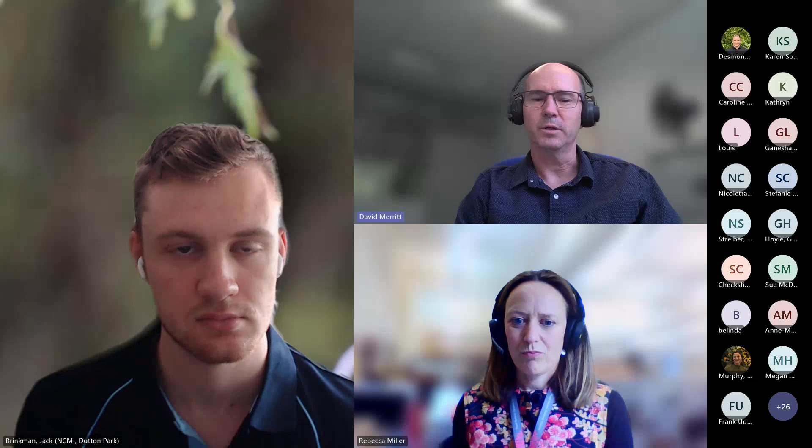Hi everyone, and welcome to the official launch of the Australian Seed Bank Partnership's Australian Virtual Seed Bank. David Merritt's my name. I'm the chair of the National Steering Committee for the Australian Seed Bank Partnership, and I'd like to start the event by acknowledging the traditional owners of the lands on which we meet, and I pay my respects to their elders past and present. I'd like to particularly acknowledge the Wachauk Noongar people as the traditional owners of Kings Park, from where I'm speaking to you today.